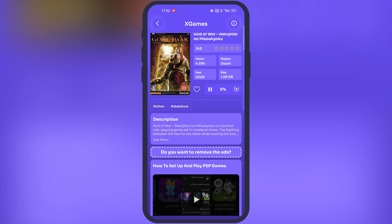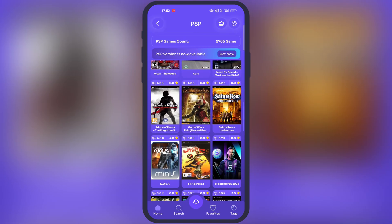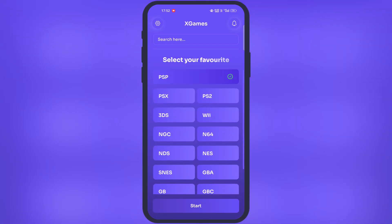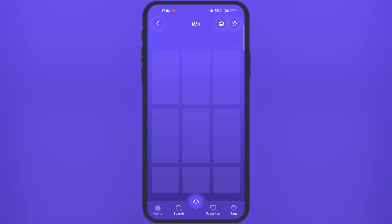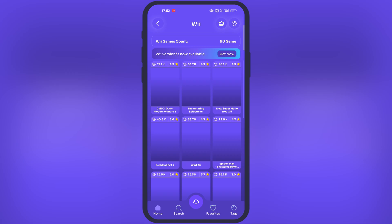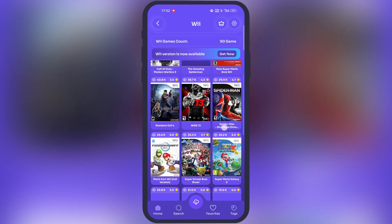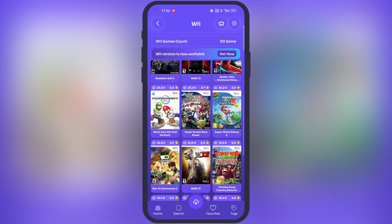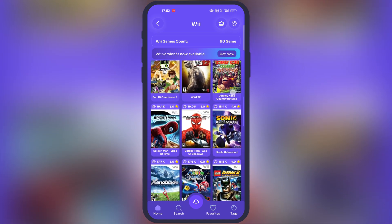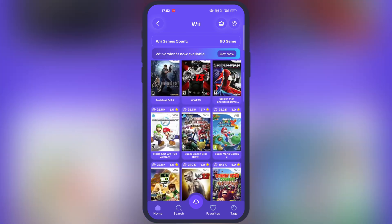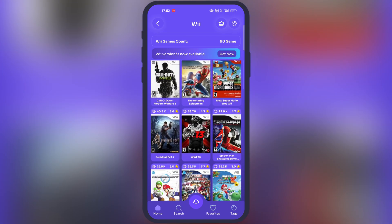Now let's take a look at other consoles. Simply go back and open any console which you want to play. I am going to open Wii. Here you will find many Wii games like Call of Duty, WWE, Spider-Man and much more. Simply download it the same way and you will be able to play directly on your Android phone.